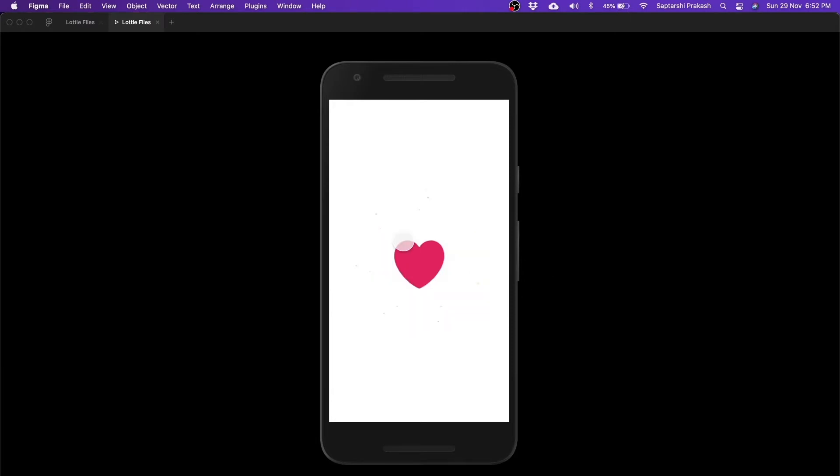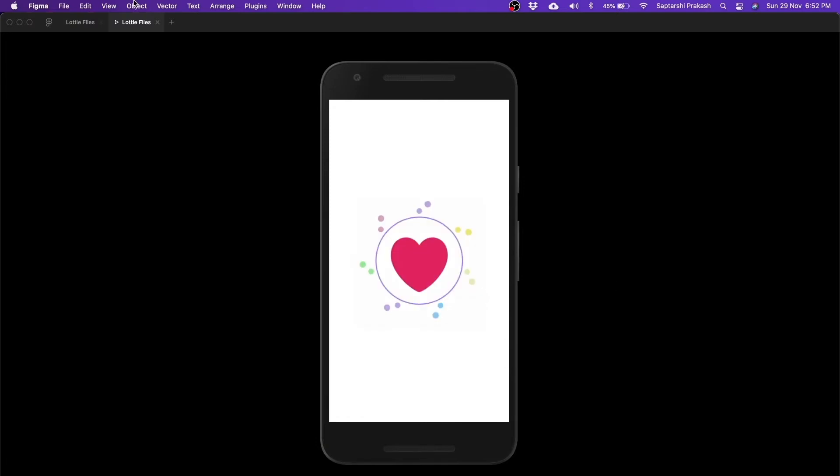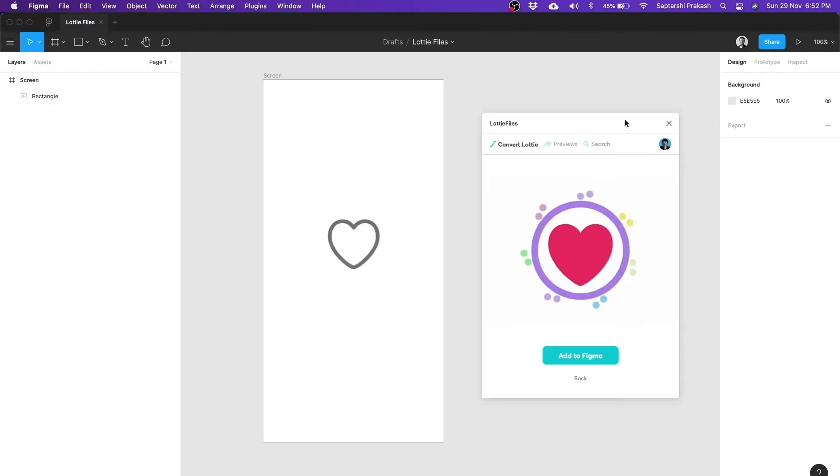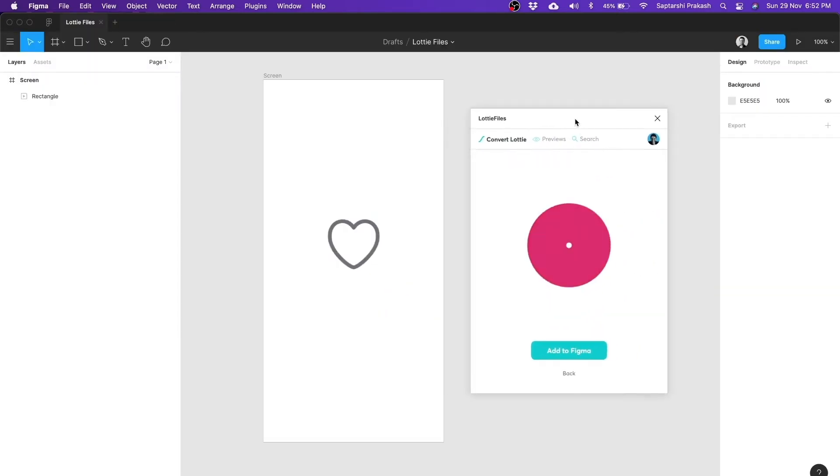Now it continuously loops. The reason being this is a GIF and you cannot control certain things in a GIF, but it's good for a prototype. Maybe it just works if you want to see things in context. So using this plugin, the Figma plugin of Lottie Files,